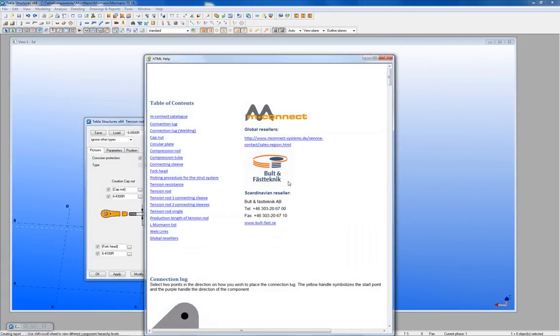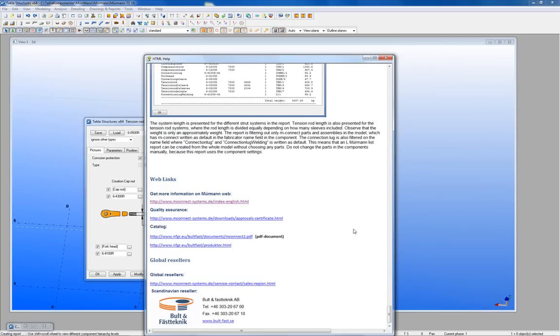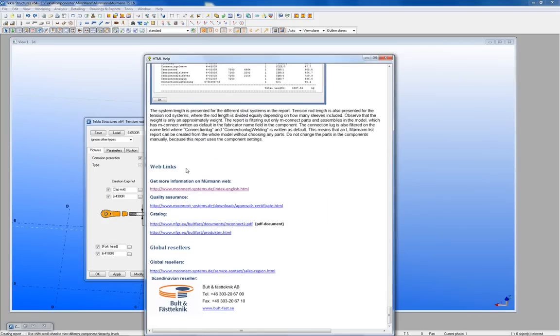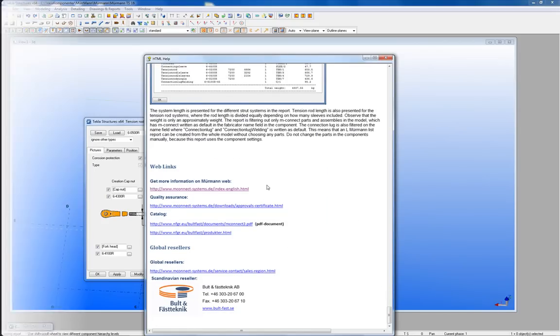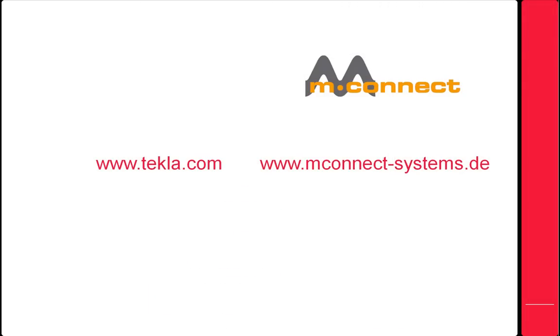Every component has a help file on how to use the specific component. There are also web links in the help file about quality assurance, global resellers, etc. Thank you for your attention.